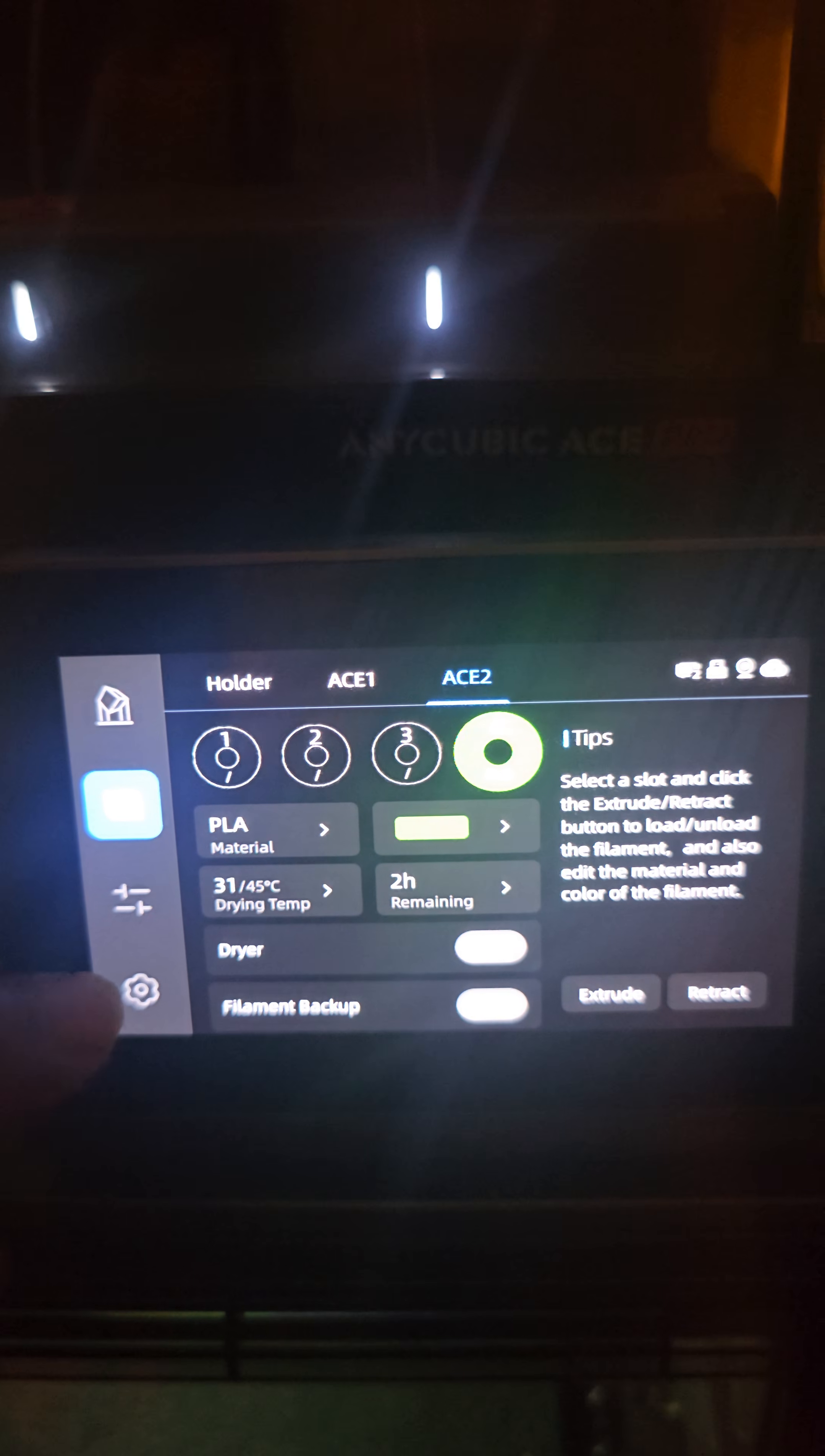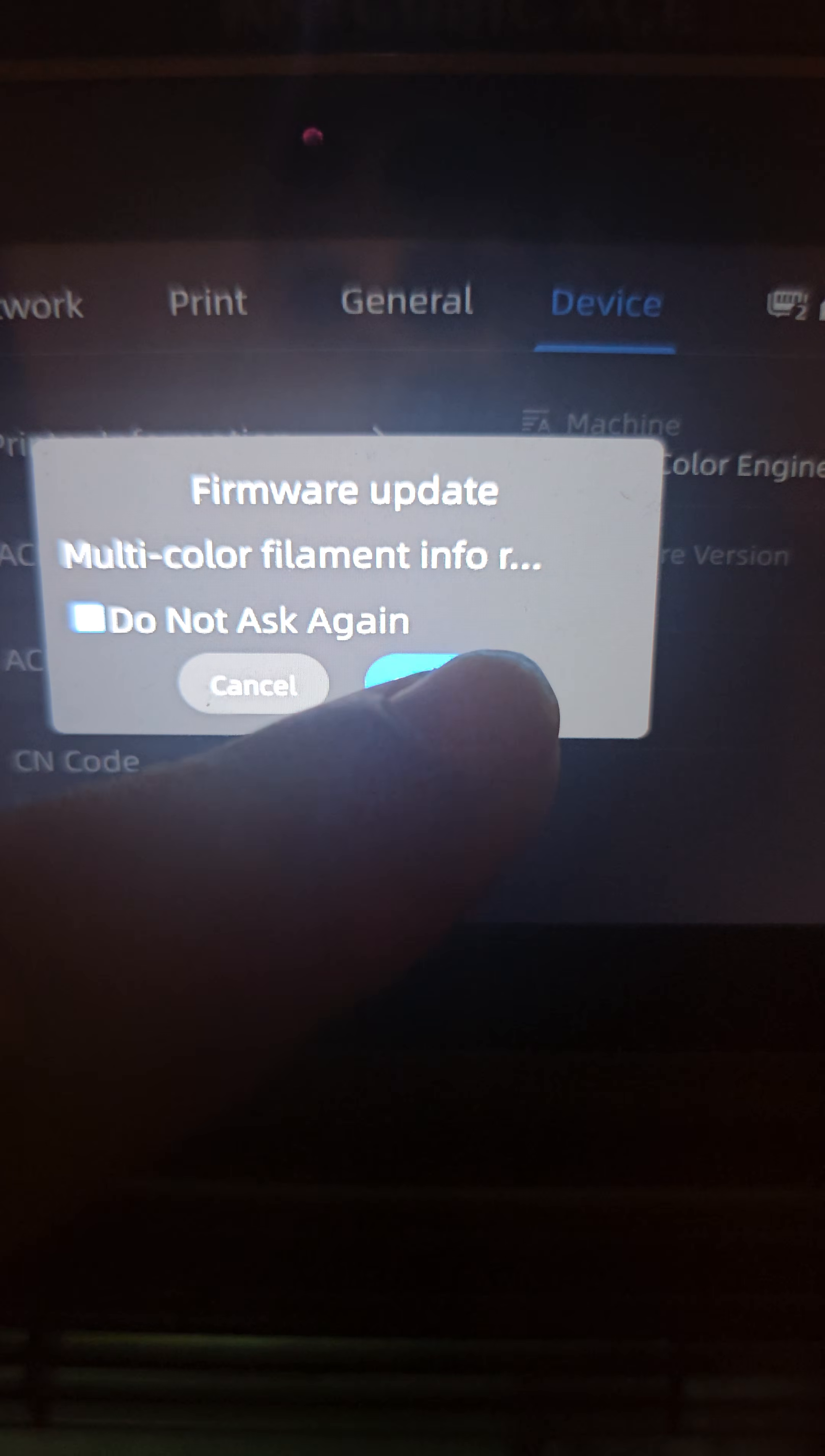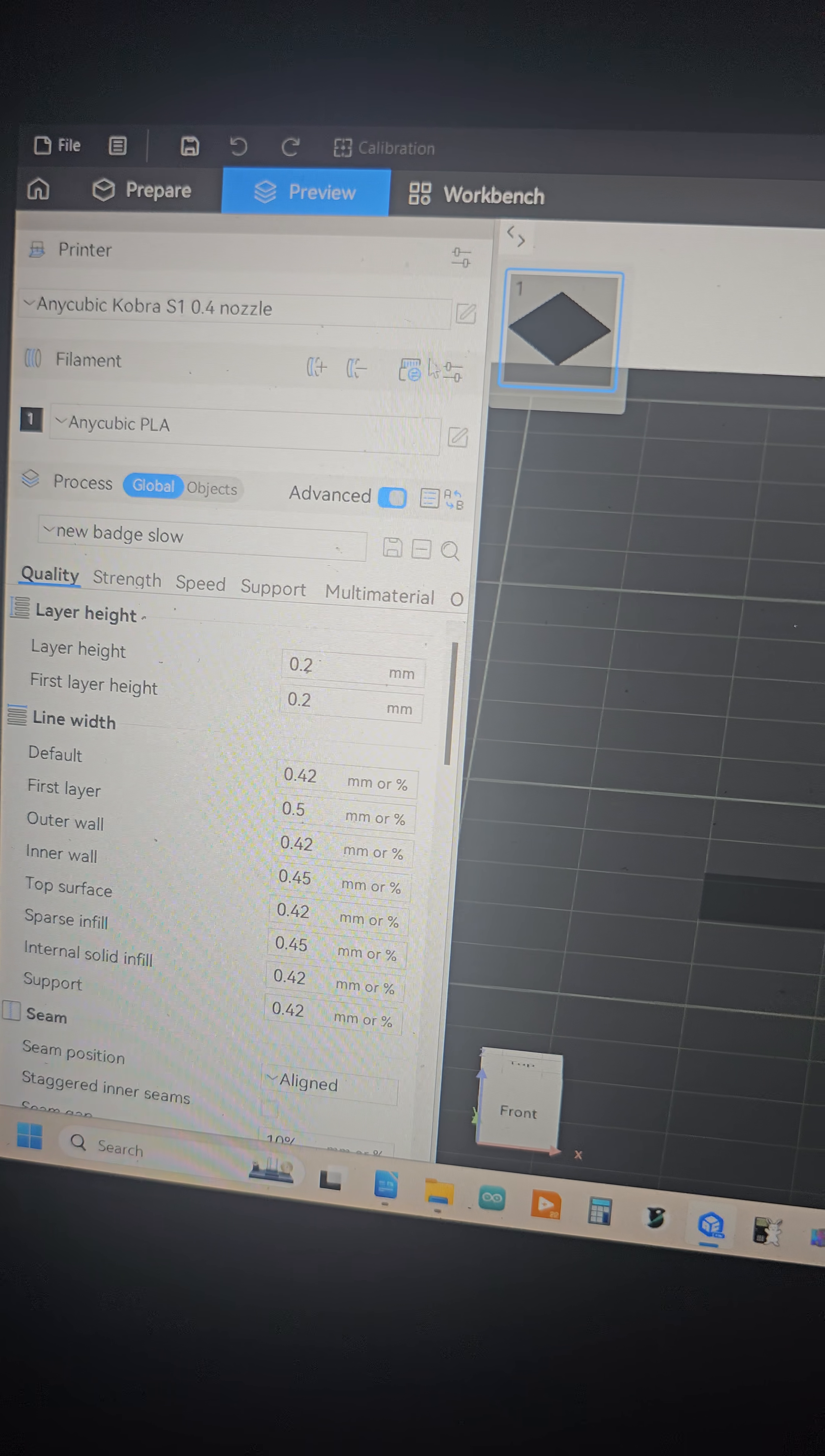All right, go on ahead and click on the settings menu and go to where you can see your printer information: Ace 1, Ace 2. We want to click on Ace 2. Go ahead and click confirm. It says firmware update. Let's just go ahead and do that.